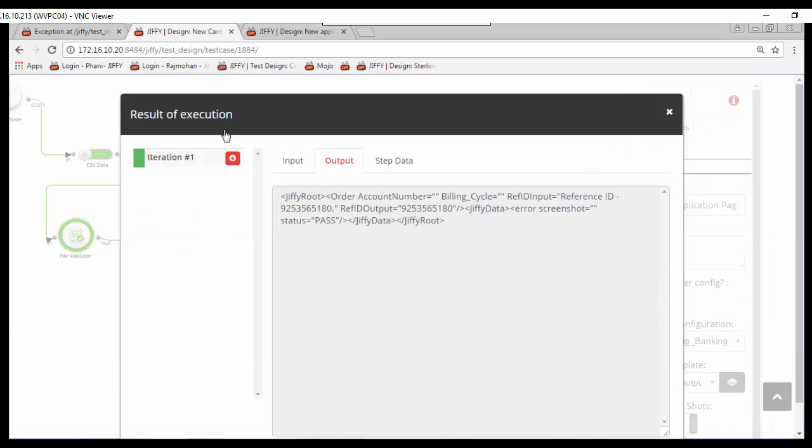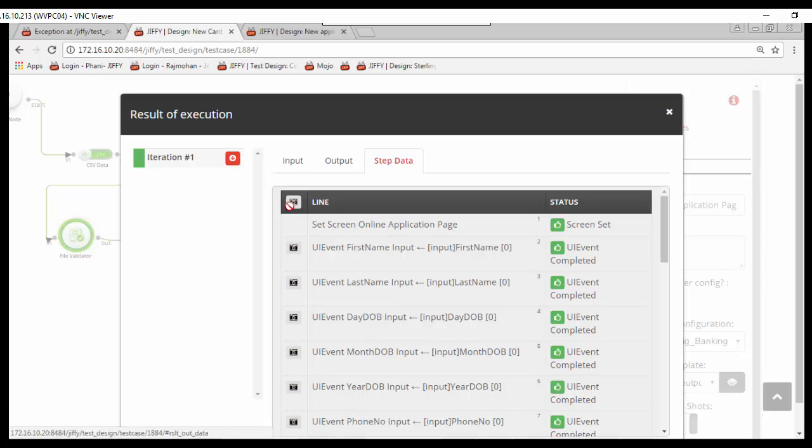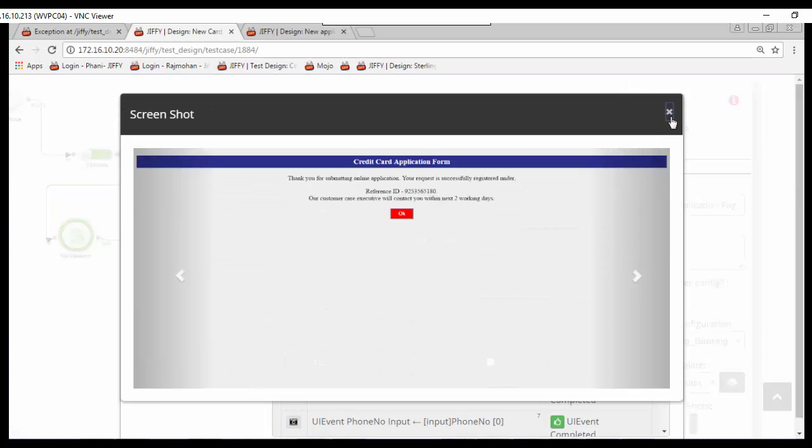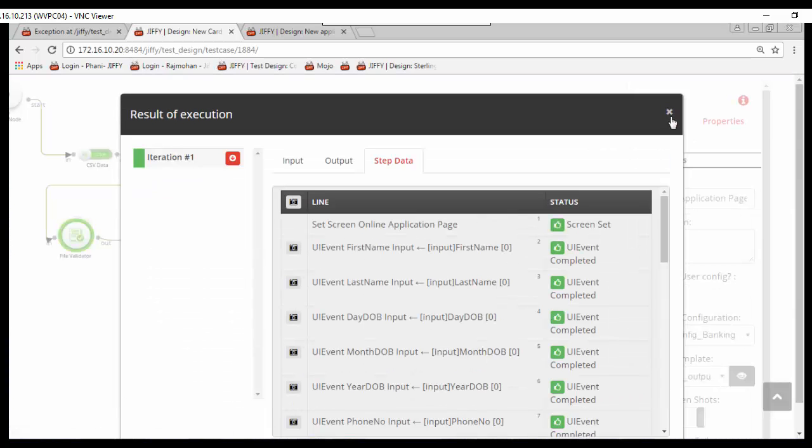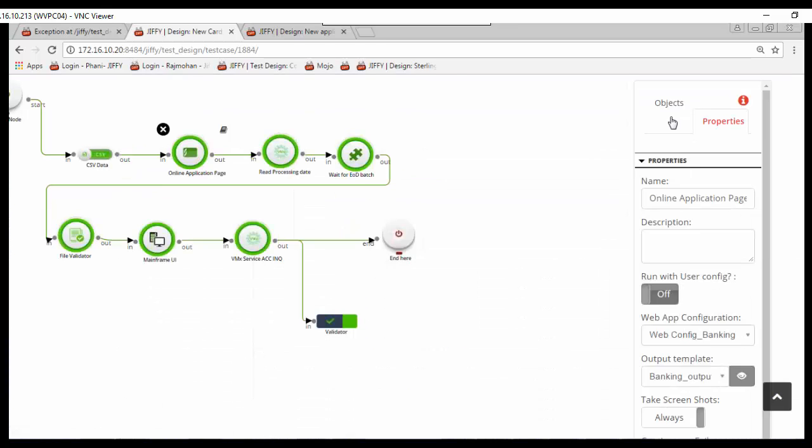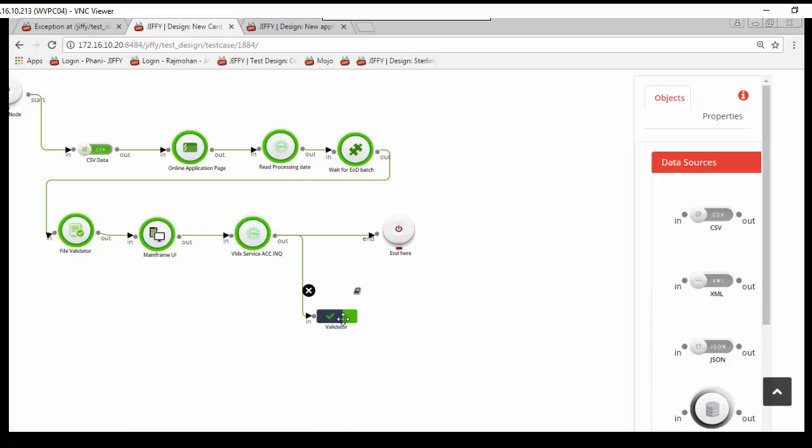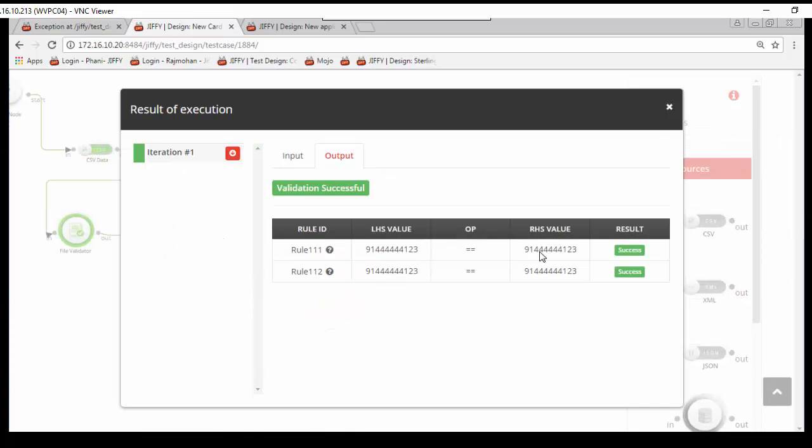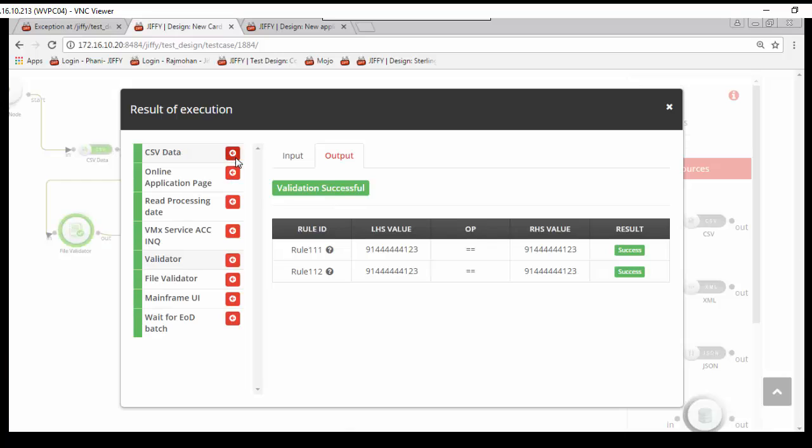The screenshots of all the UI steps are captured and can be viewed by clicking the view button of UI nodes. All the validation details are captured in validator node for future references.